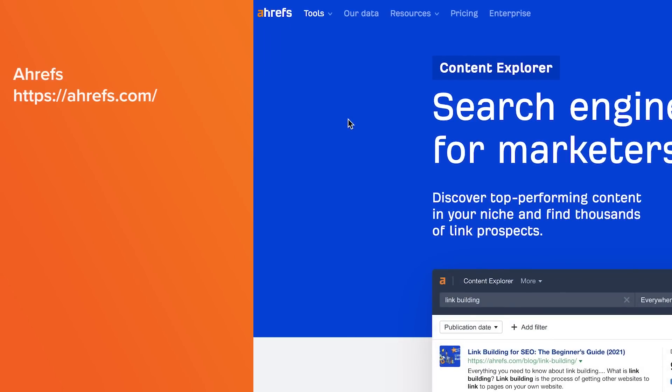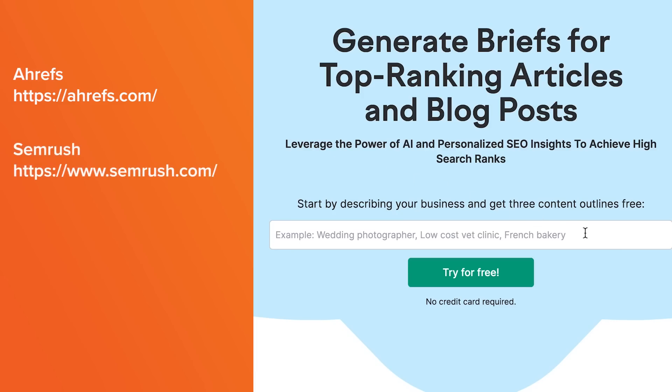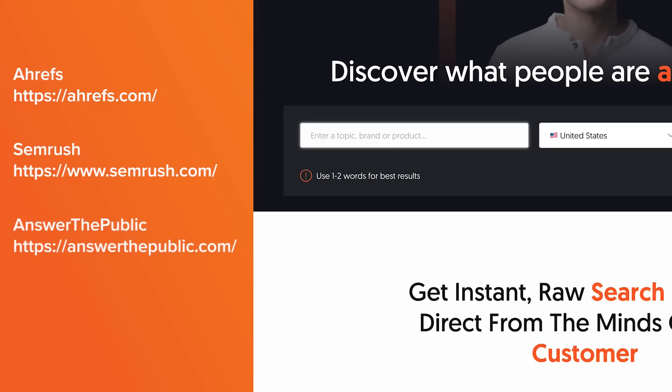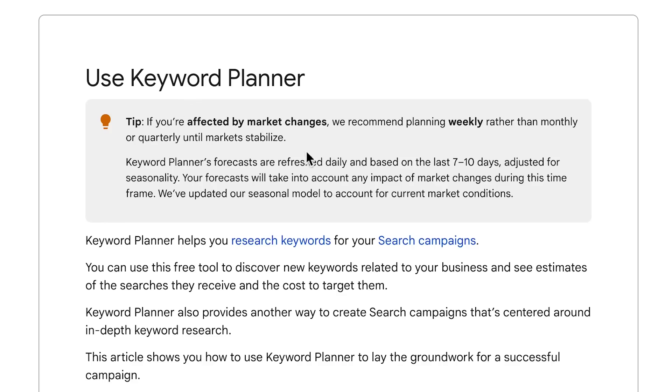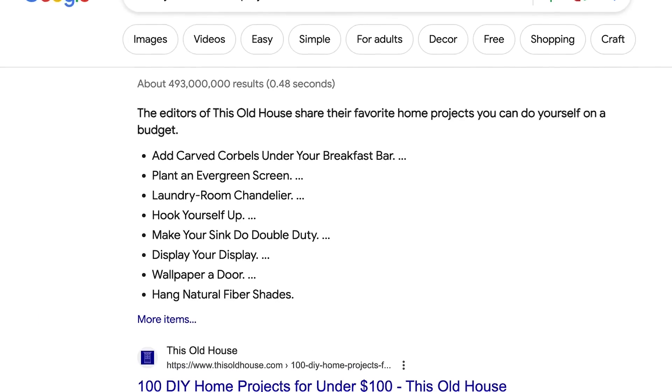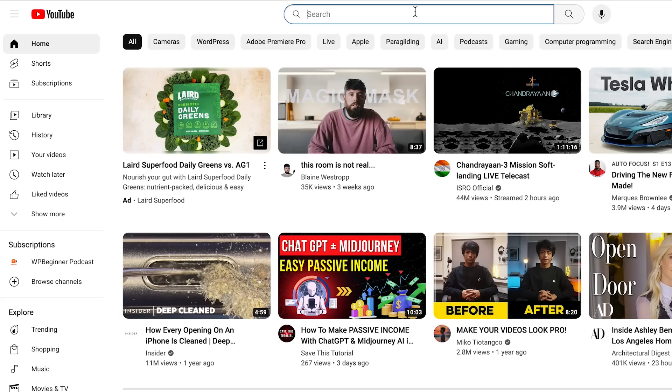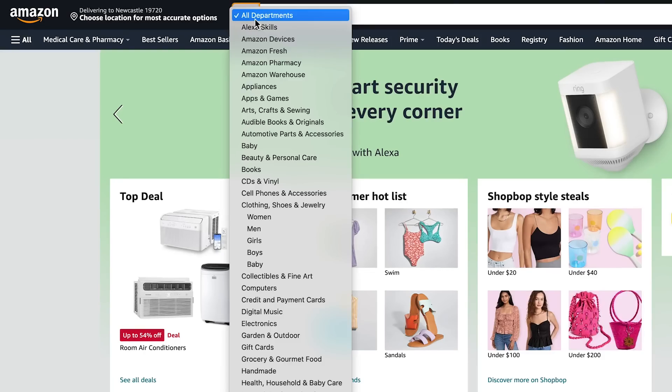The next step to find even more blog topics is to use dedicated tools designed for keyword research. There are a lot of tools in the market. We recommend SEMrush — there's a link in the description. There's also Answer the Public and other tools you can utilize to find more keyword ideas. Most of the time they fetch data from Google Keyword Planner, but they also scrape data from Google, YouTube, Amazon, and other search engines where people make their searches.